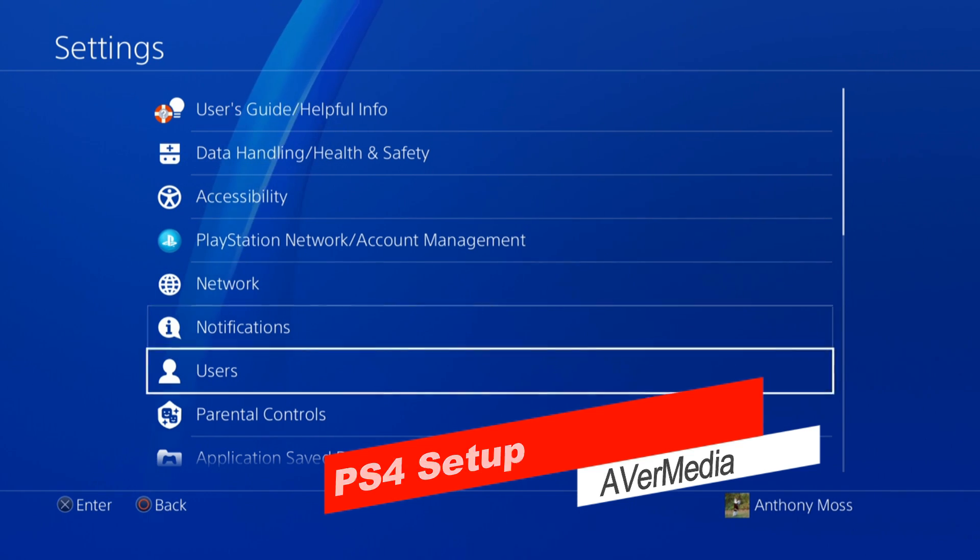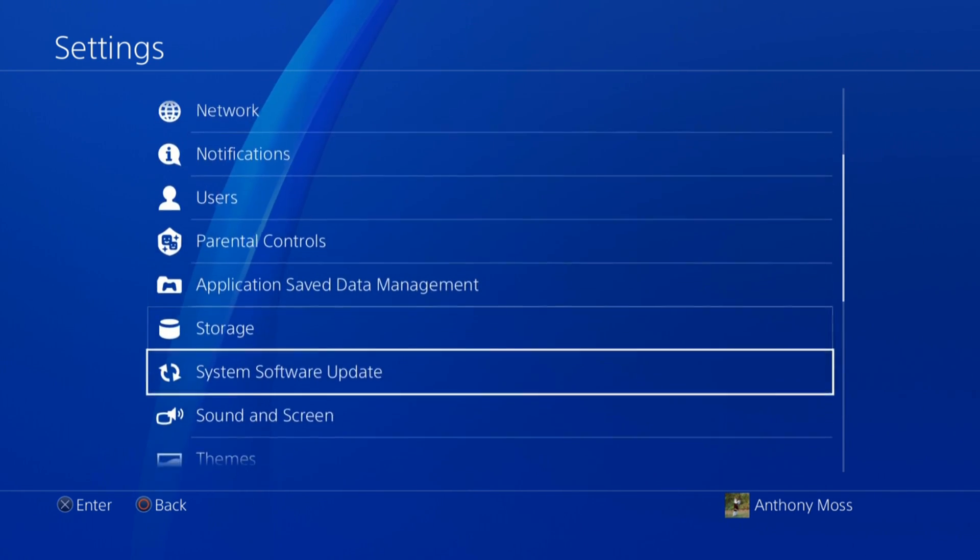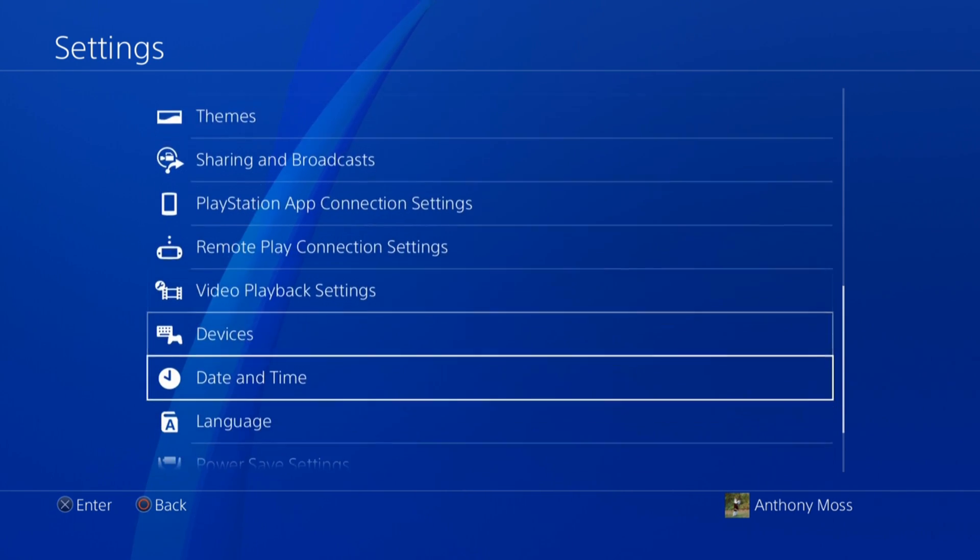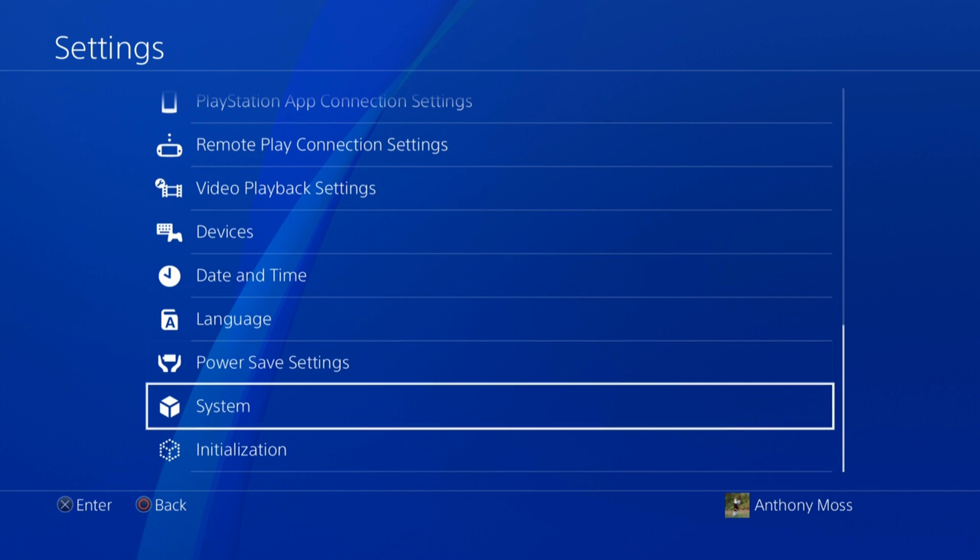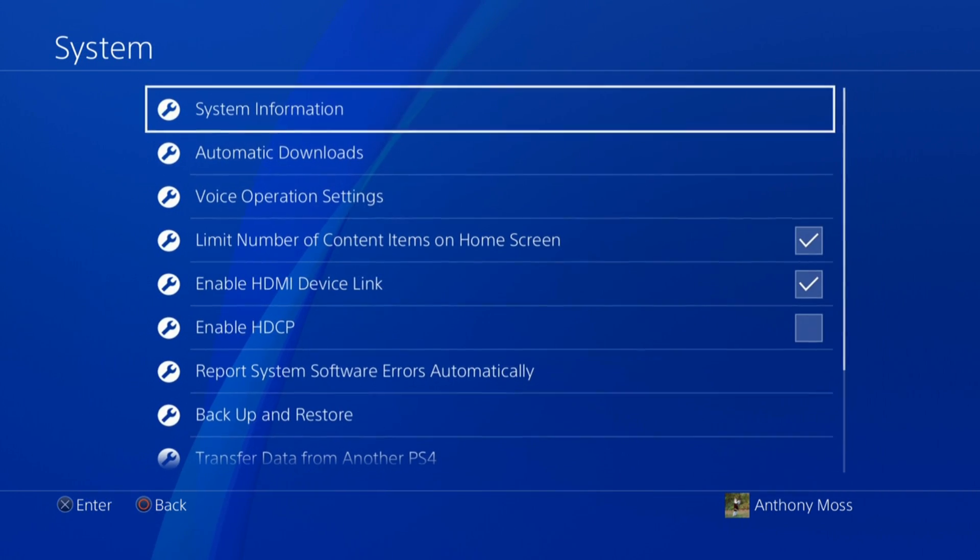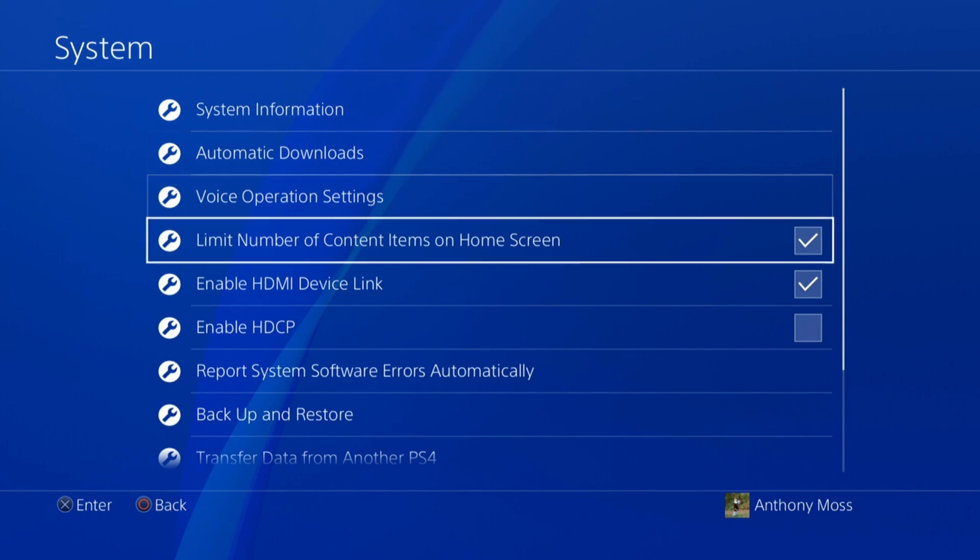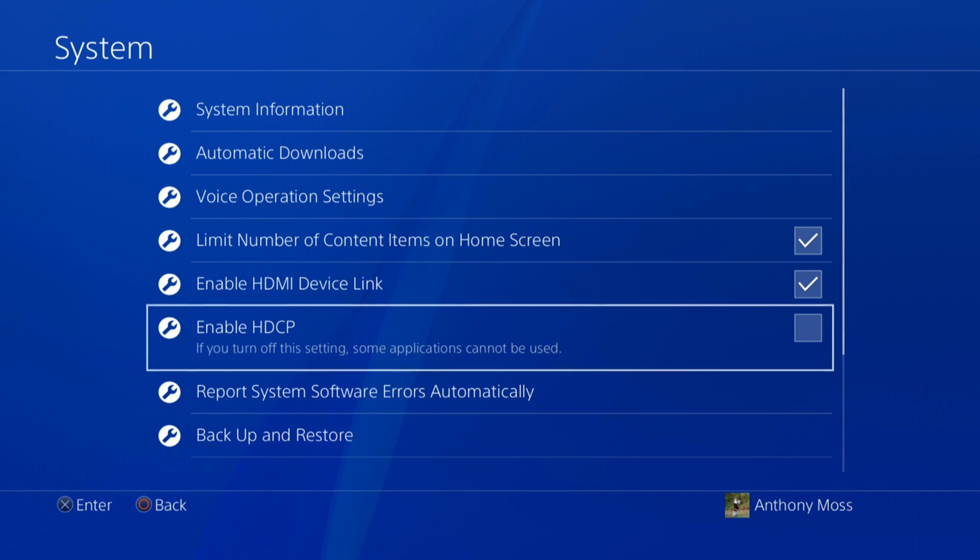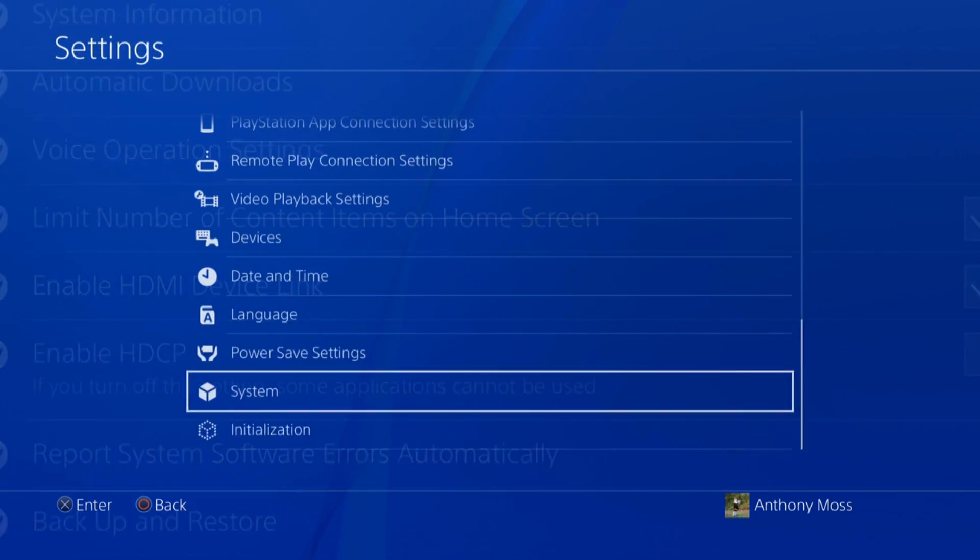You want to make sure to go to Systems and click on Enable HDCP. You need to turn that off for it to record.